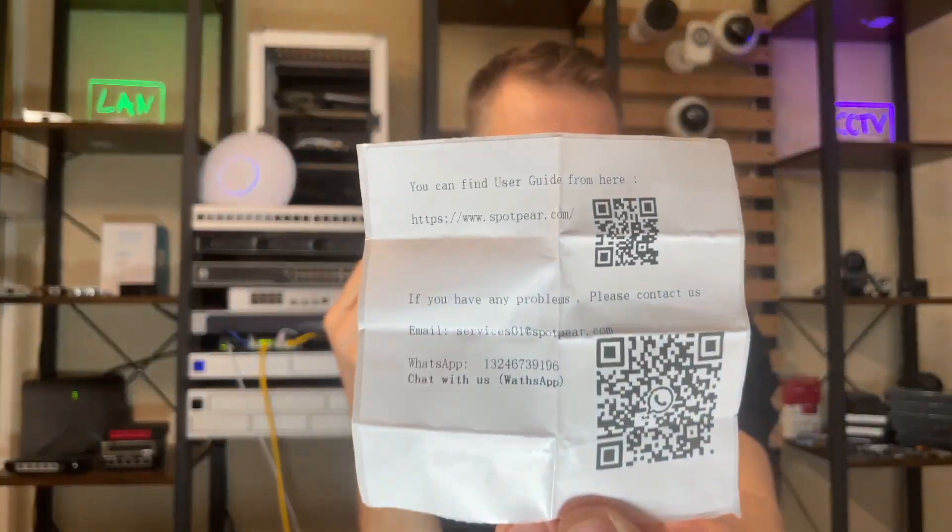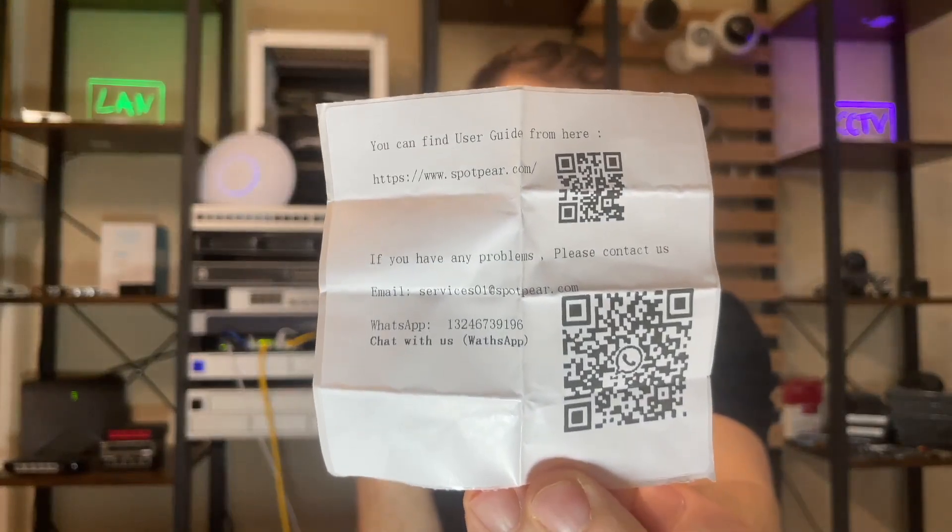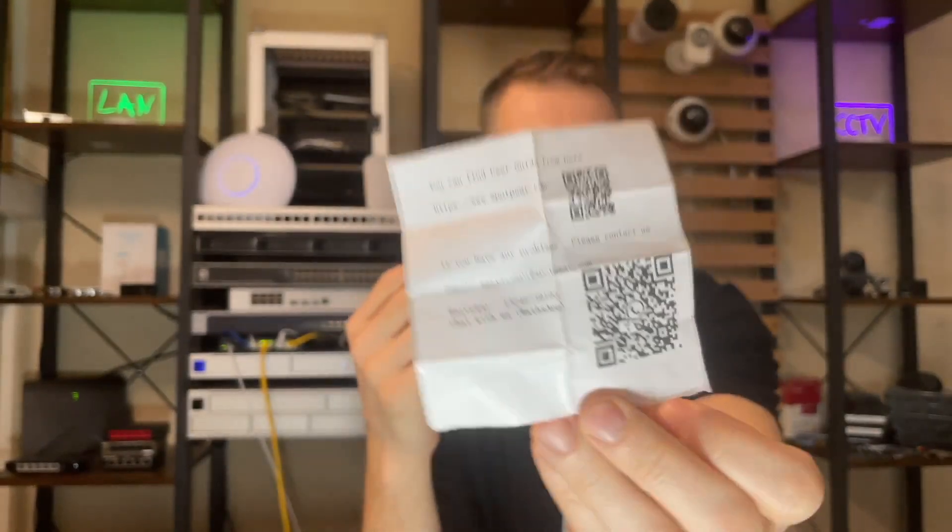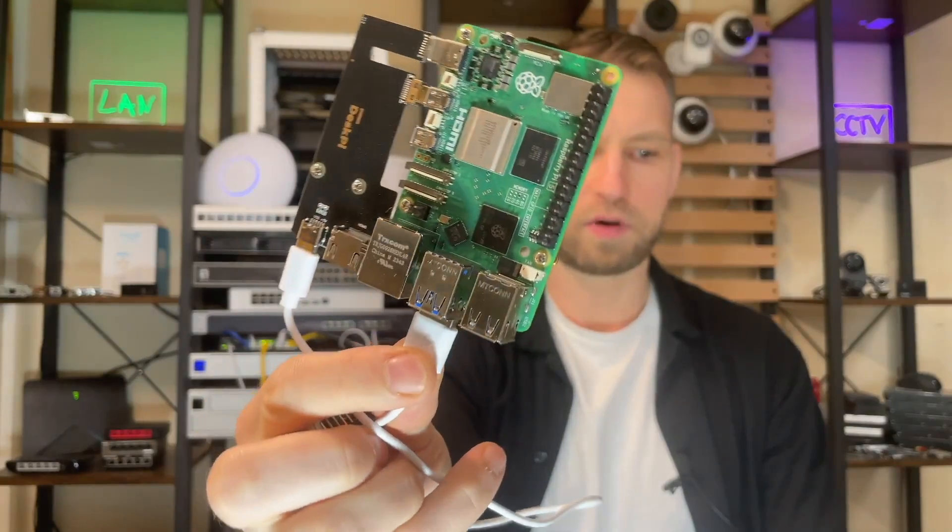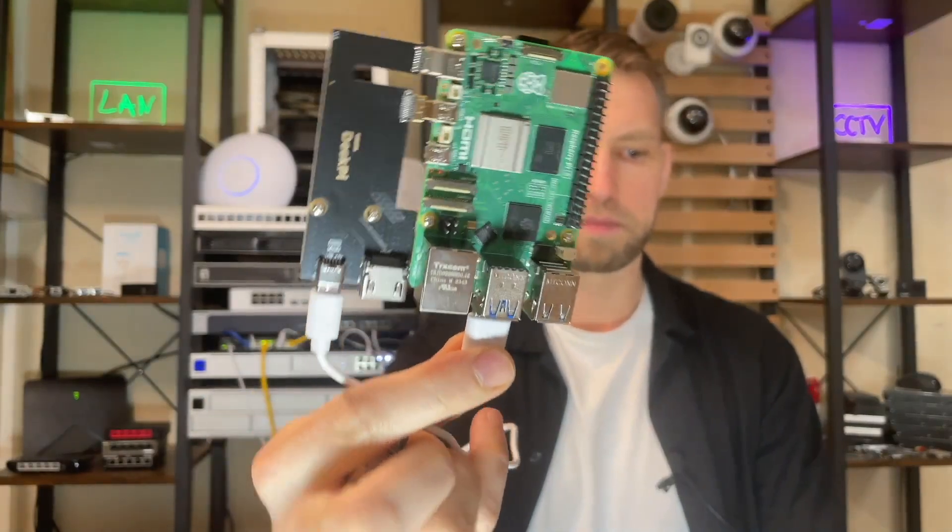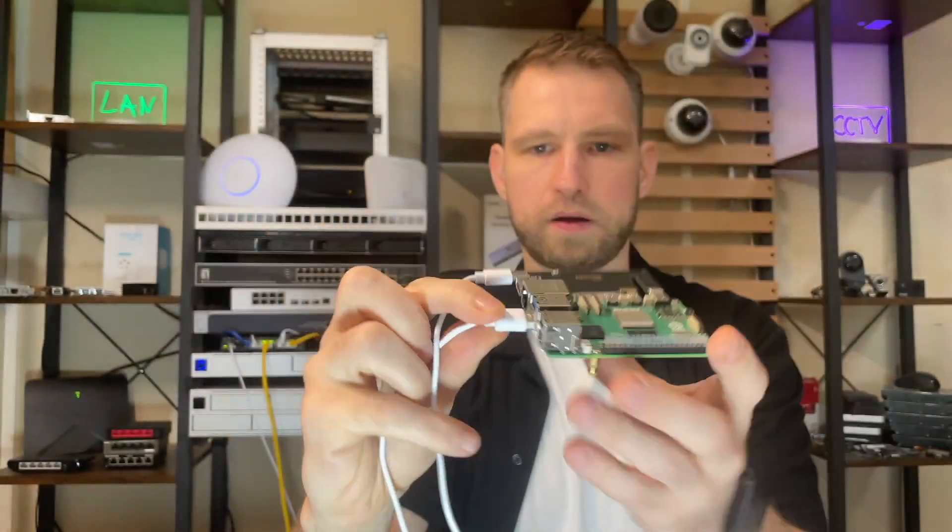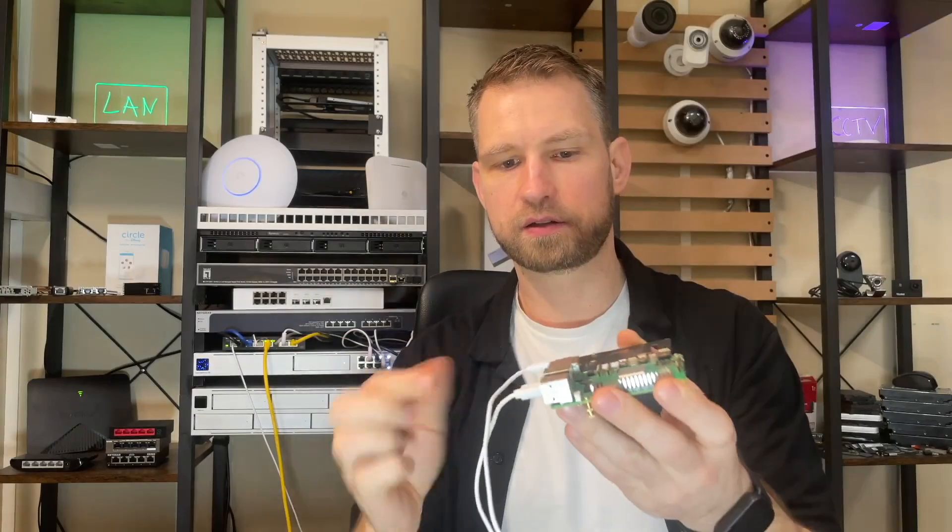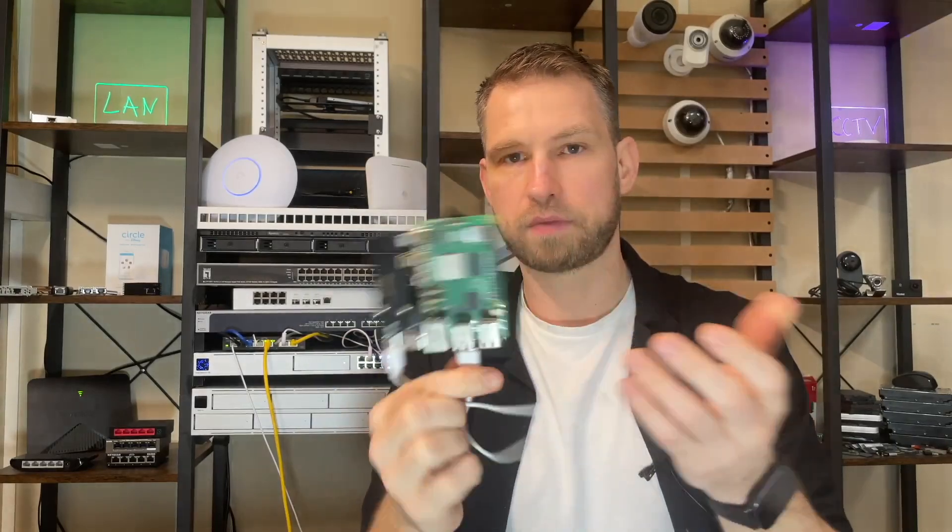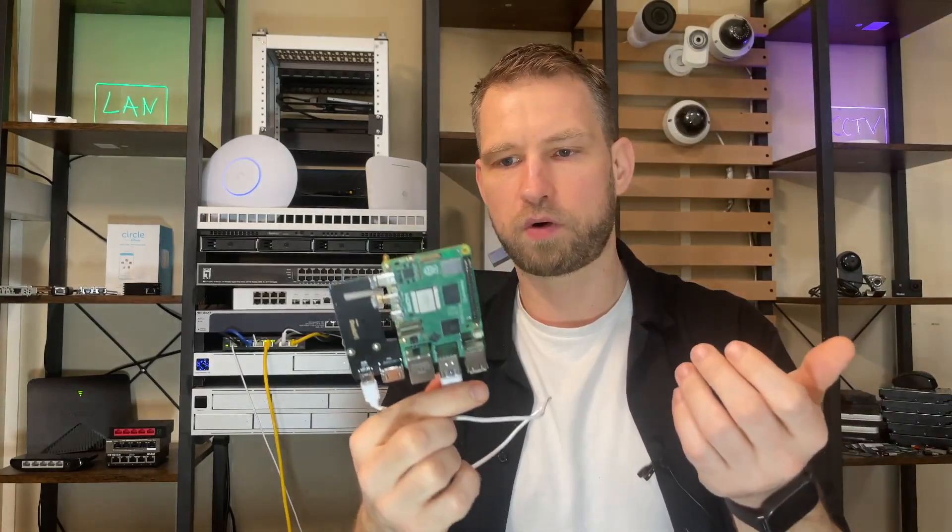So when you order one of these all you get is a manual like this and this is where you start the setup process. So I'm going to be connecting it to Raspberry Pi because Raspberry Pi doesn't have a remote access app or environment.